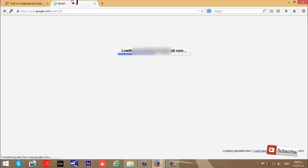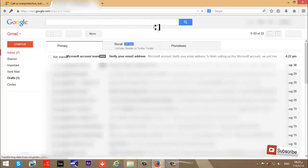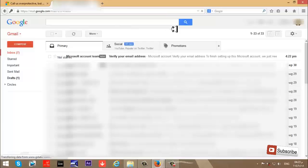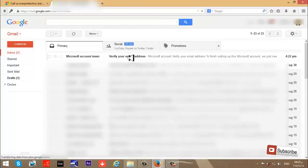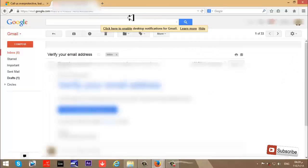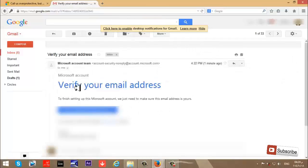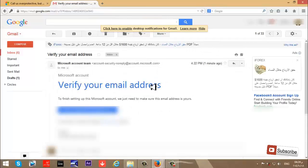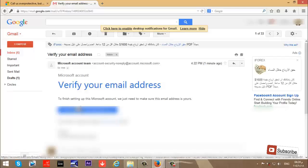I'll open the Microsoft account team email to verify my email address. Click here to verify your email address.